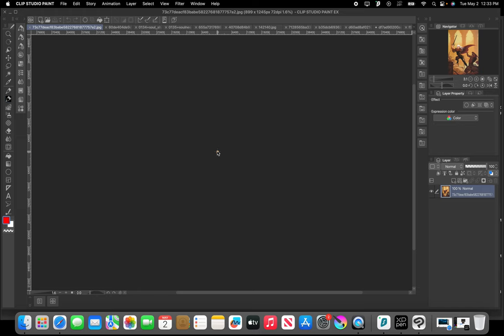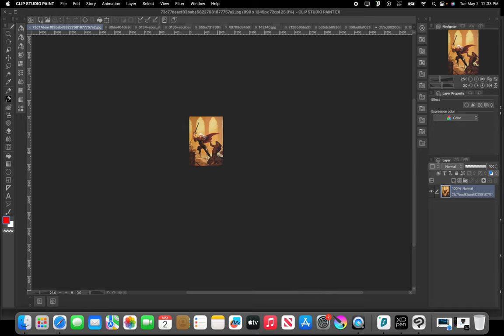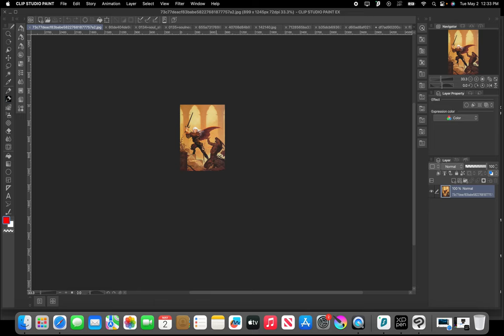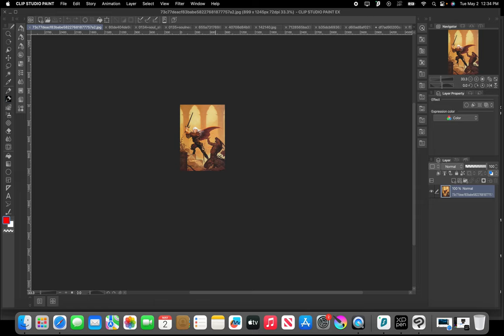This goes back to what we were saying before about composition. Something that has a good read to it. We want something that's very readable from a distance. This was probably a book cover for Elric, the Michael Moorcock fantasy series. This needs to be something that can instantly be recognized from across the room, grab the potential reader's interest and pull them towards that book.